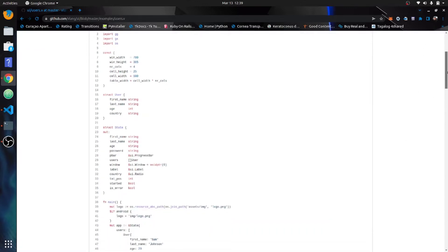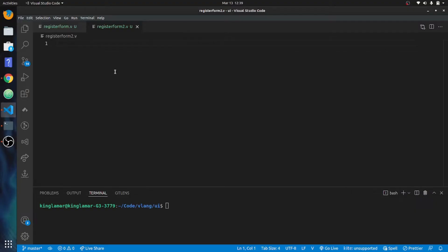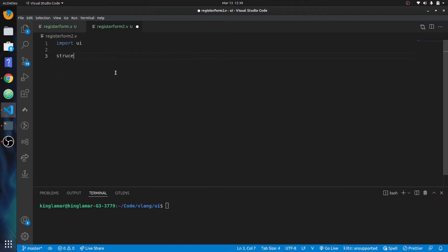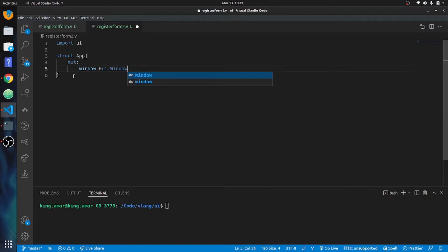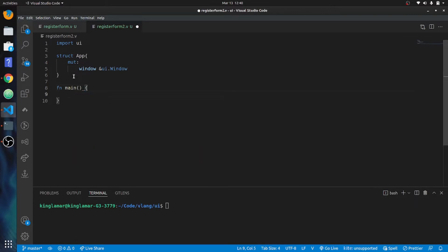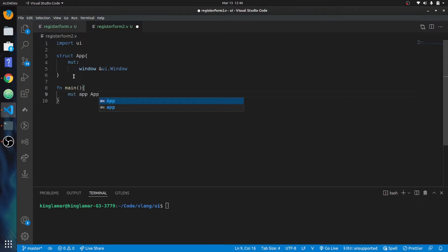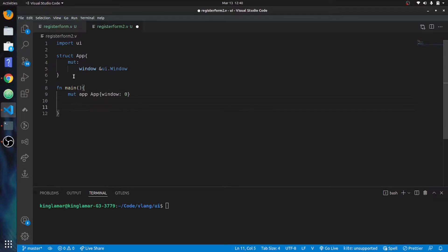It's using a lot of stuff we're not going to use, so let's just set up our boilerplate. We'll import UI, then instruct app, and we'll put mute. Then we'll put window which is going to be a reference to UI dot window capital. Then we'll bring it down to fn main, create the main function. In here we're going to initialize the app - so app and then we'll put window zero. That's all we need to get that started.